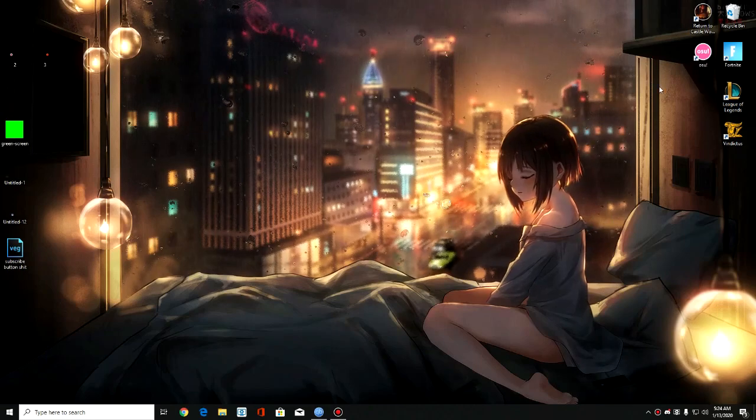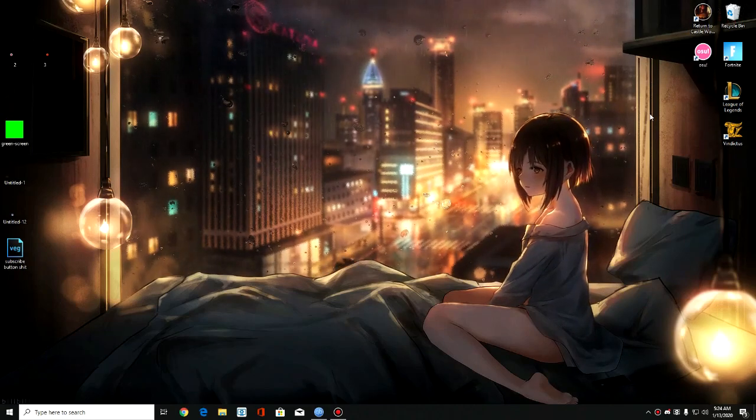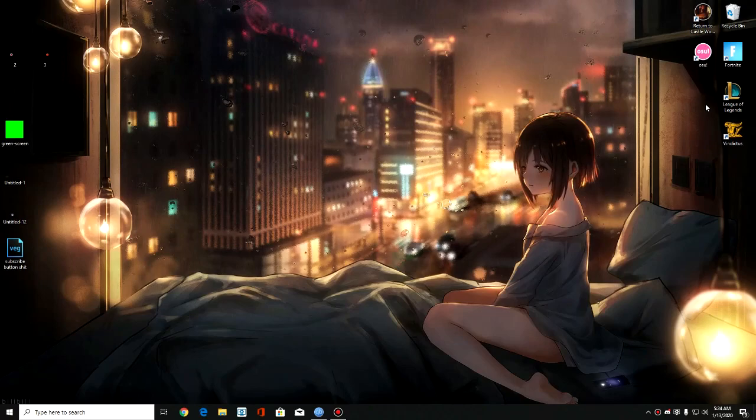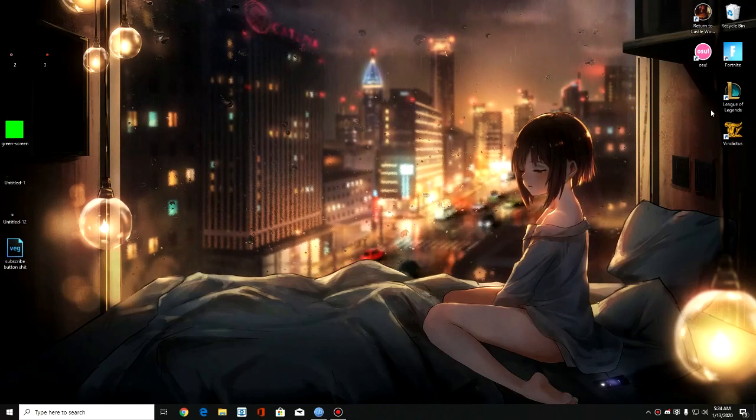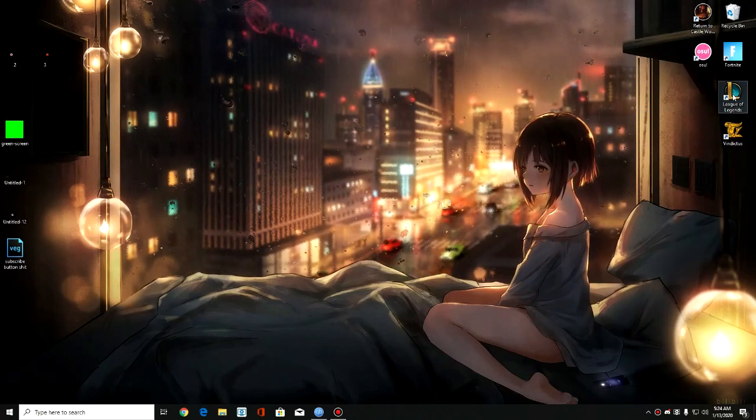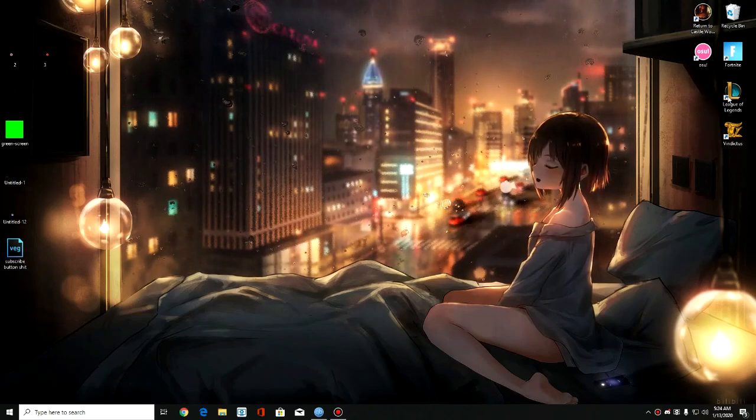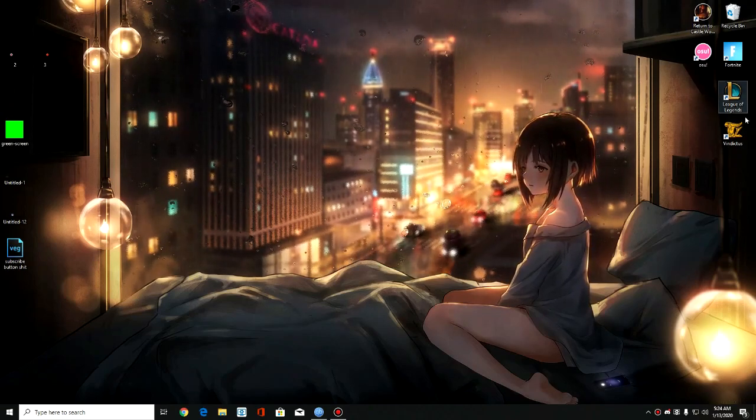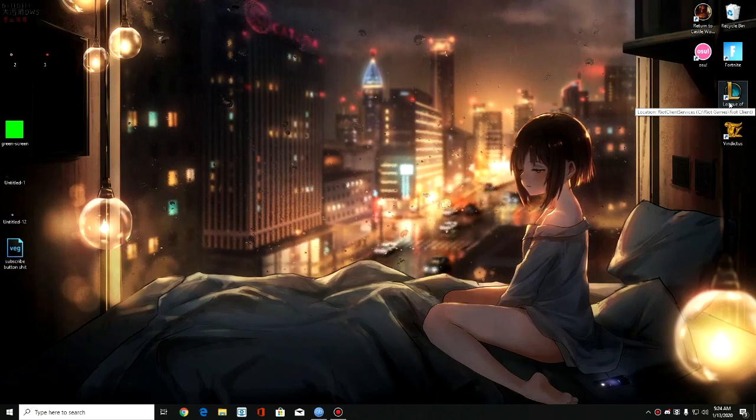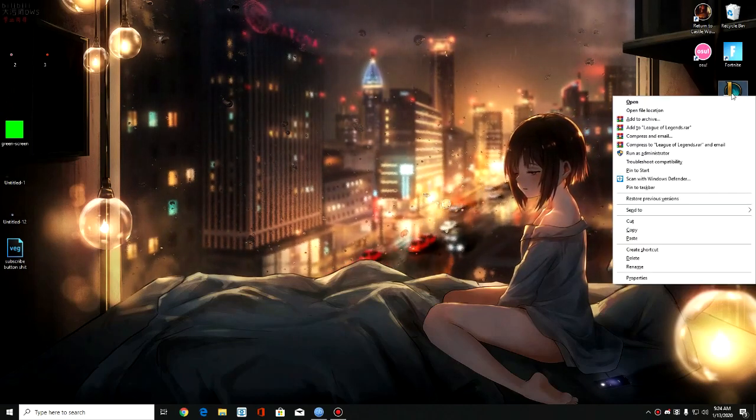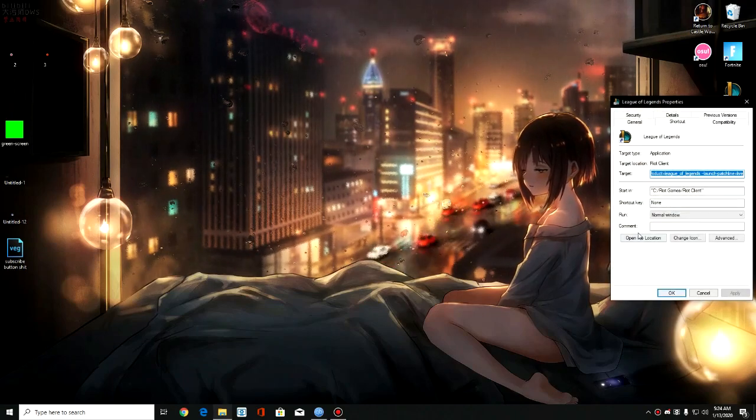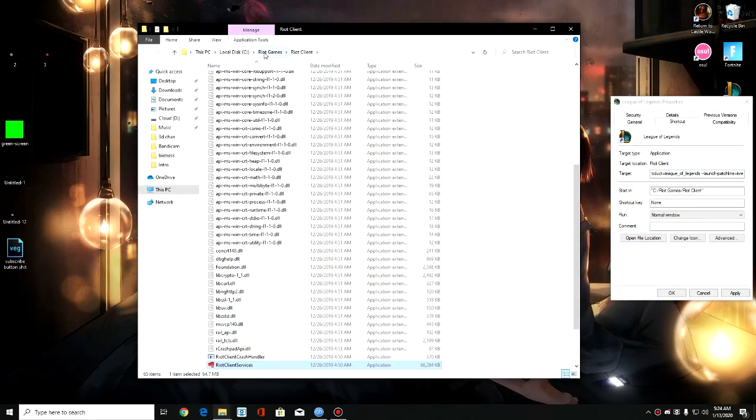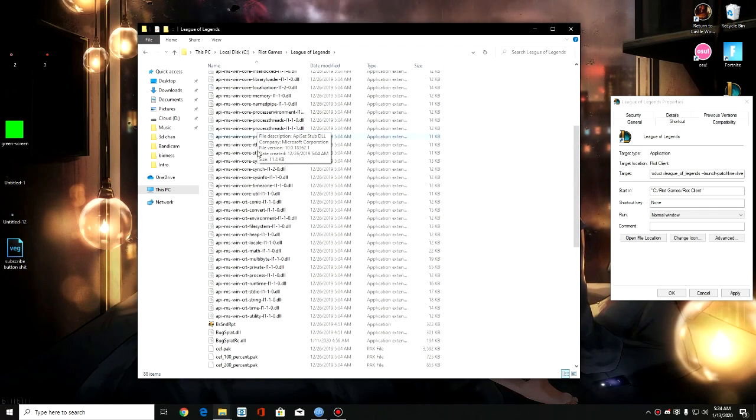So the way we're gonna turn our League of Legends into Chinese is by finding our League of Legends directory at first. There are two ways. First way is, if you have a shortcut of League of Legends on your desktop, you want to right click on it, click on properties, open file location. Here it will take you to Riot client. You want to click on Riot Games and then click on League of Legends right here.